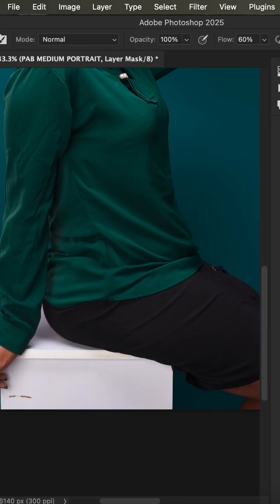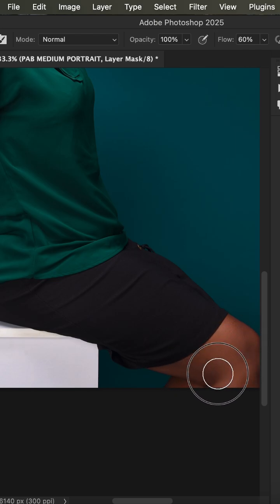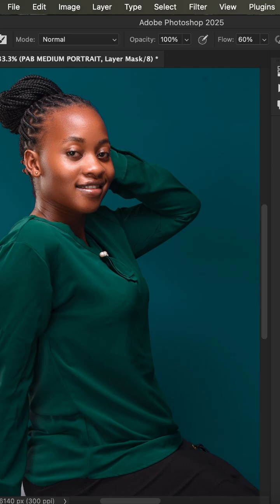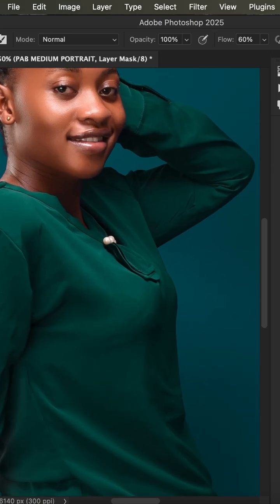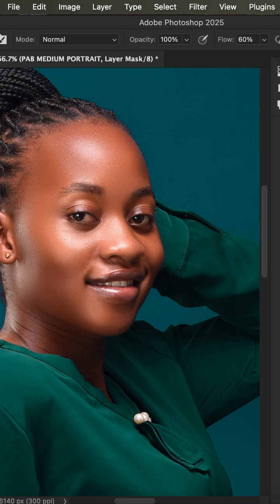By just painting on the face, we're done retouching it. Then come to the rest of the body and paint over other skin areas. You can see the before and after — the textures are still left intact within the image, but we have smoothed the skin and it looks better than where we started.